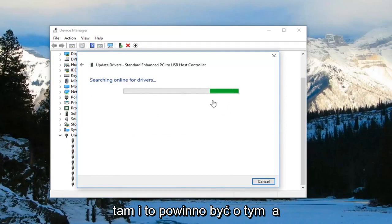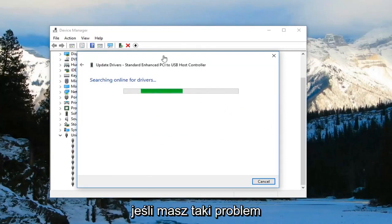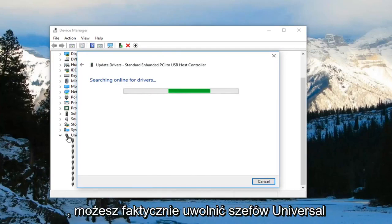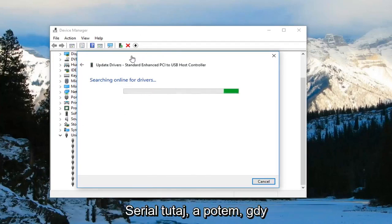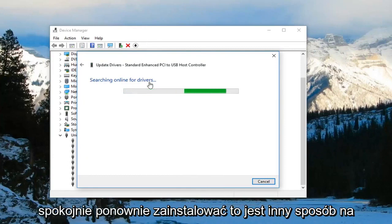If you're not finding what you're looking for or if it's still having an issue, you can actually uninstall the Universal Serial Buses in here, and then once you restart your computer, they should become reinstalled. That's another way to do it.